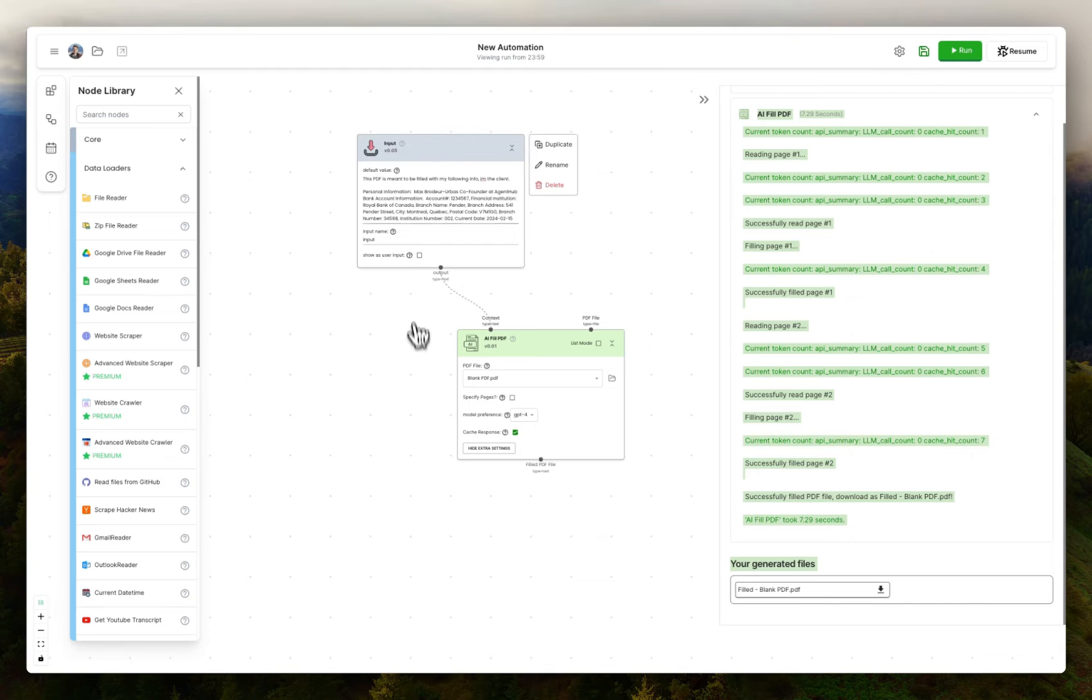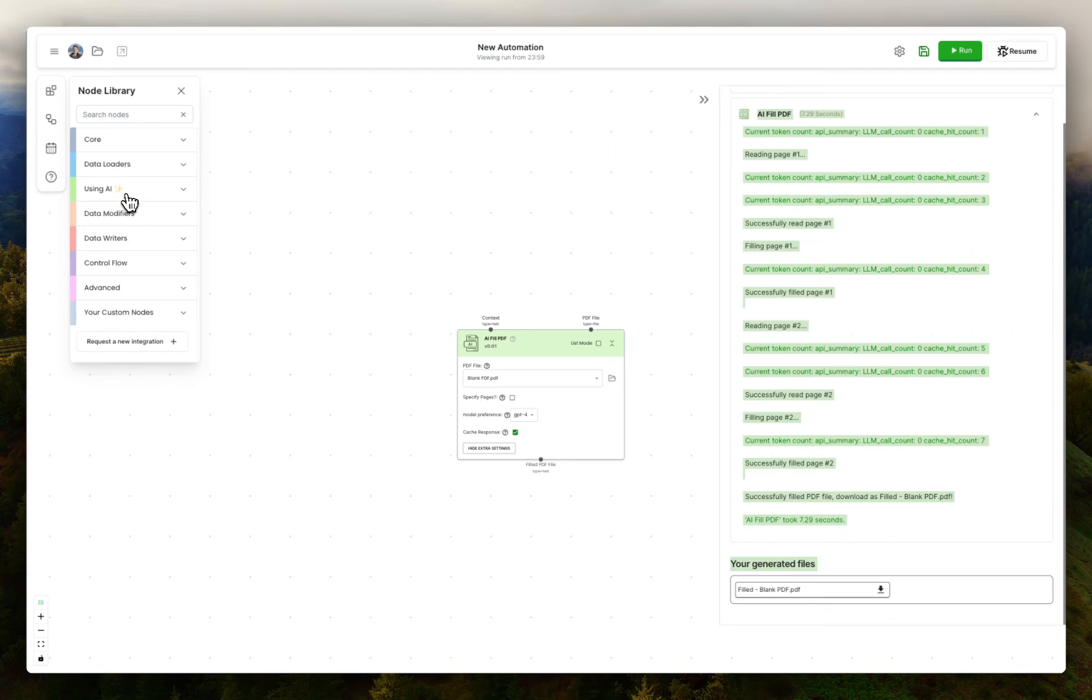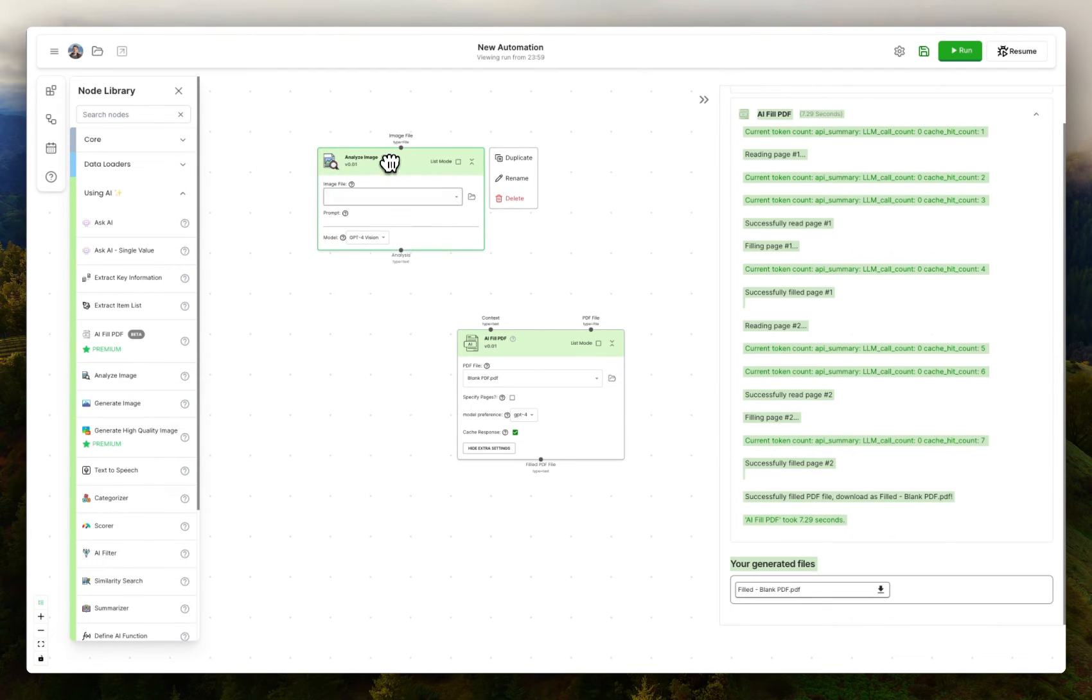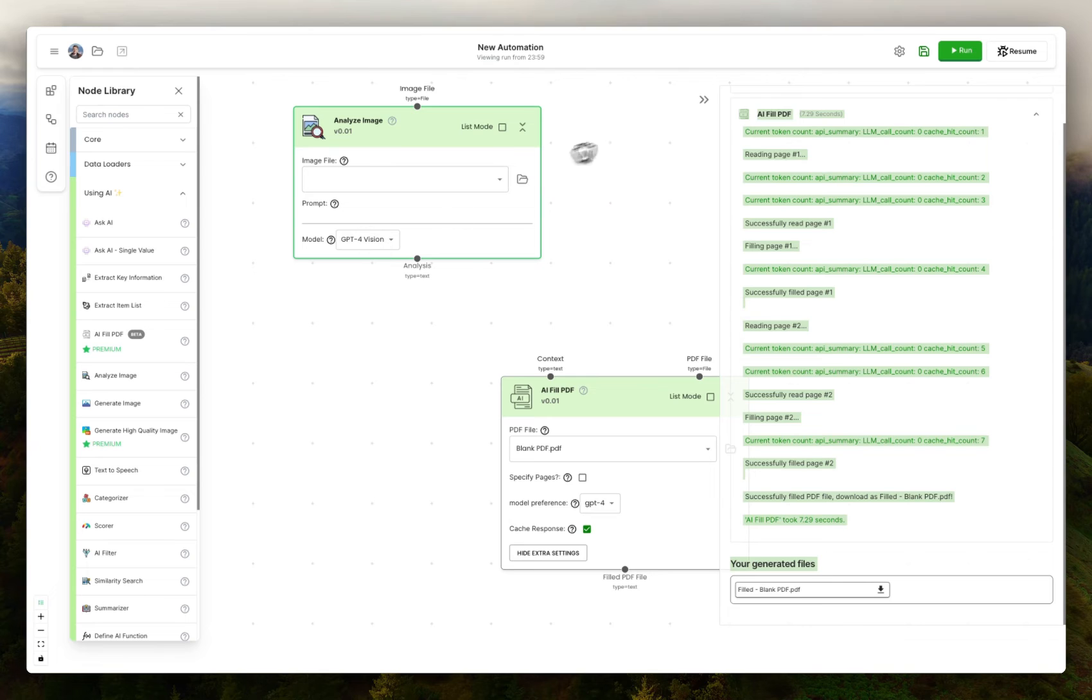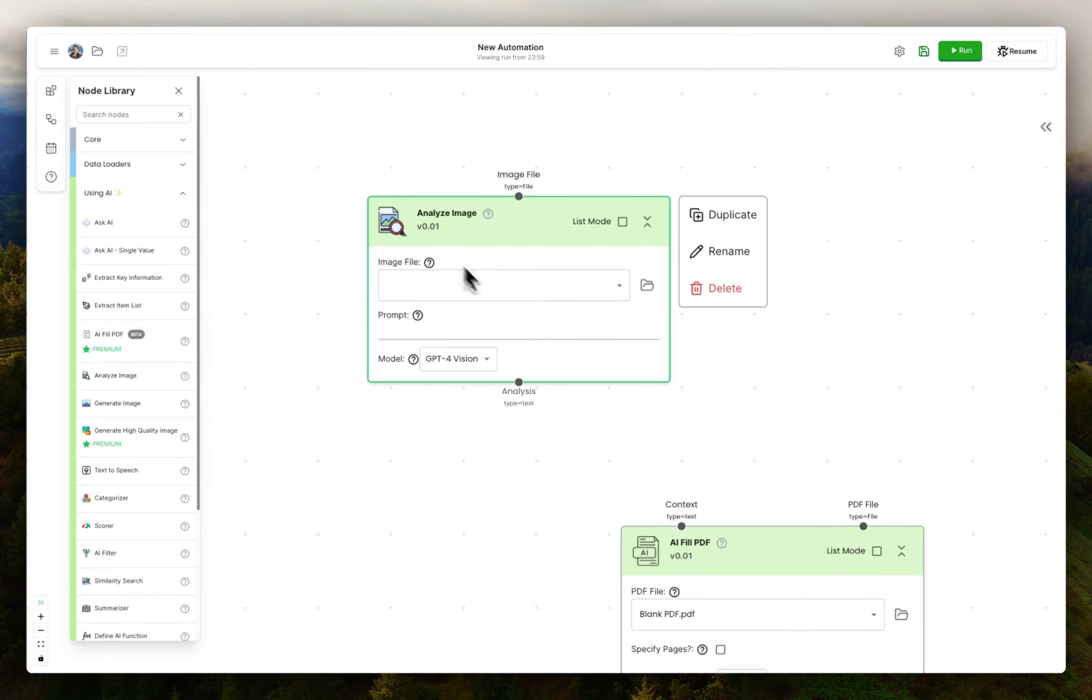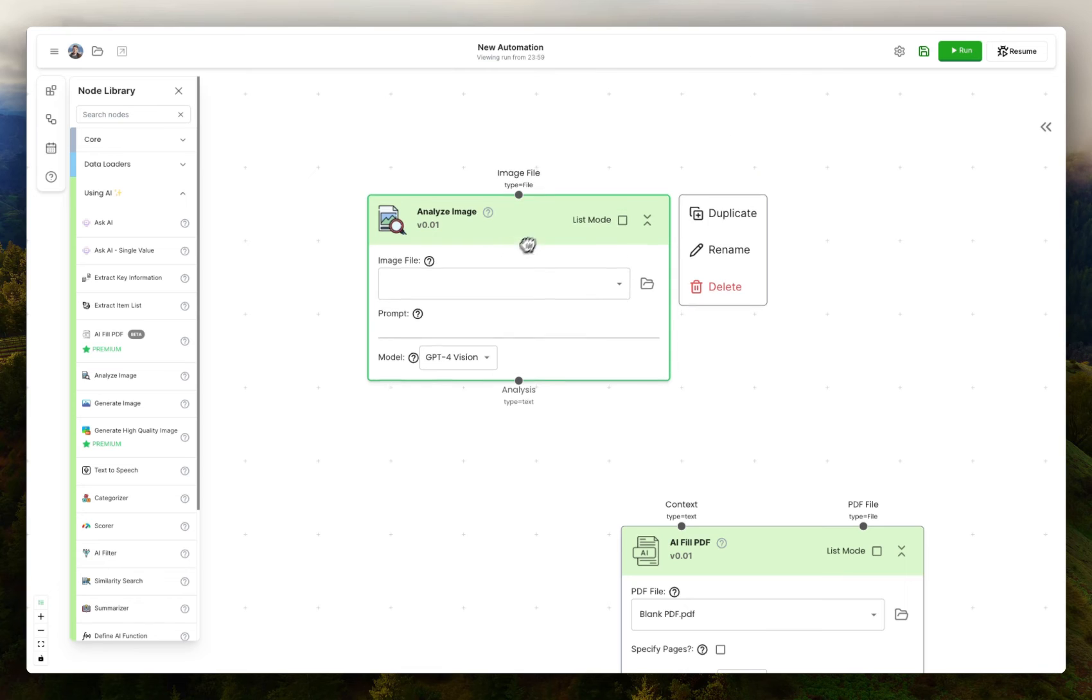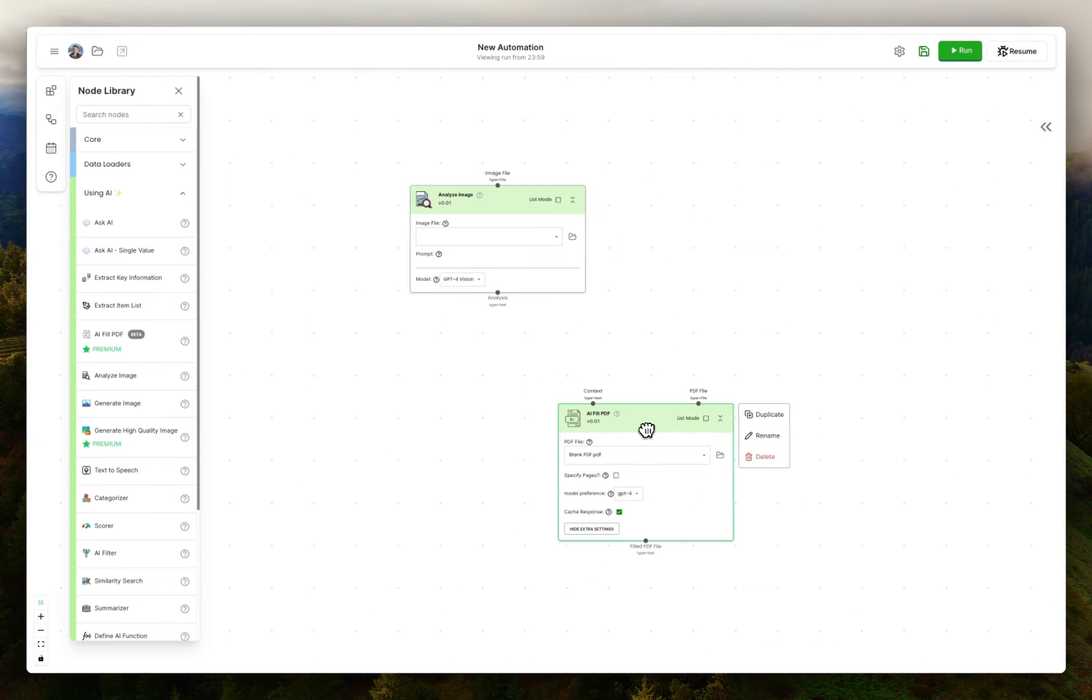And another interesting thing is you can actually get this background information from images if you'd like. So we have an AI node here, Analyze Image. It uses GPT-4 Vision. And if, let's say, you had a screenshot or an image of an ID or a form, you could extract text from that image using Vision and then pass it in to the AI fill PDF node.